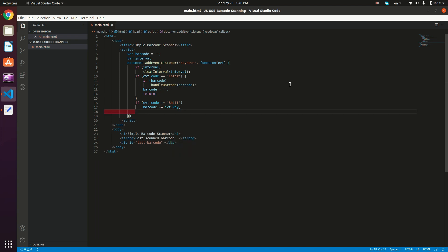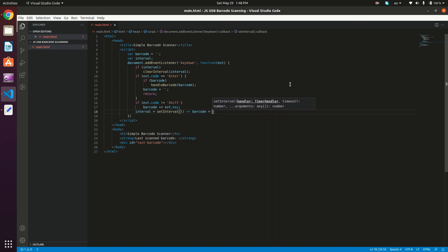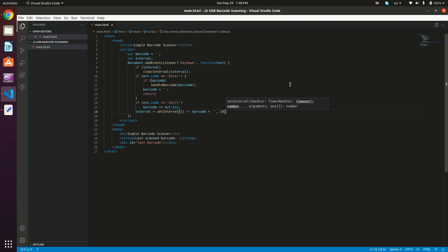So what we need to do next is actually define the interval, because this is going to be a very important factor that actually decides whether this is a barcode or not. So interval is going to be equal to setInterval. And the setInterval actually takes the handler first, the handler method, and then it takes the timeout in milliseconds. So my handler method is going to be an arrow function that's actually going to simply clear the barcode. So barcode is equal to an empty string. And the timeout, I'm going to set the timeout to 20 milliseconds.